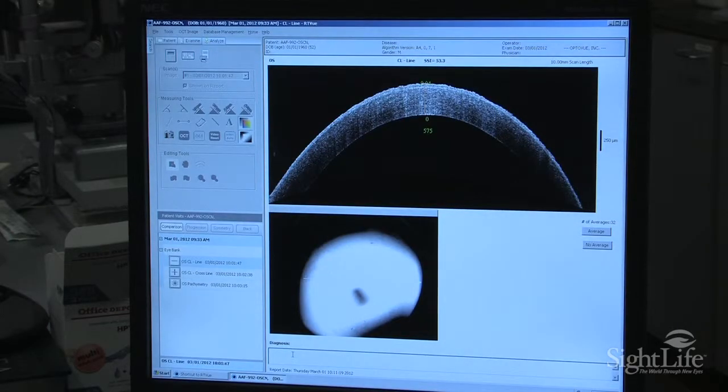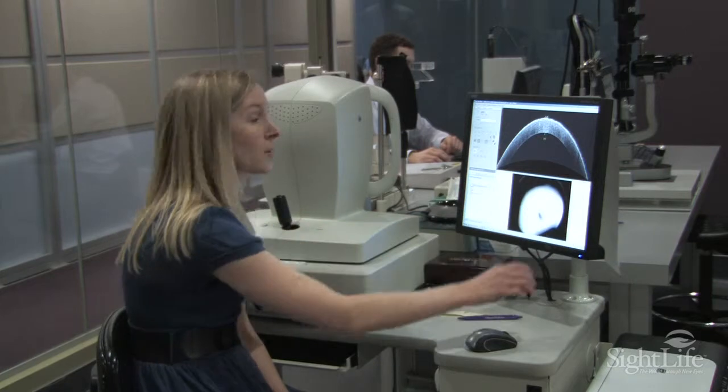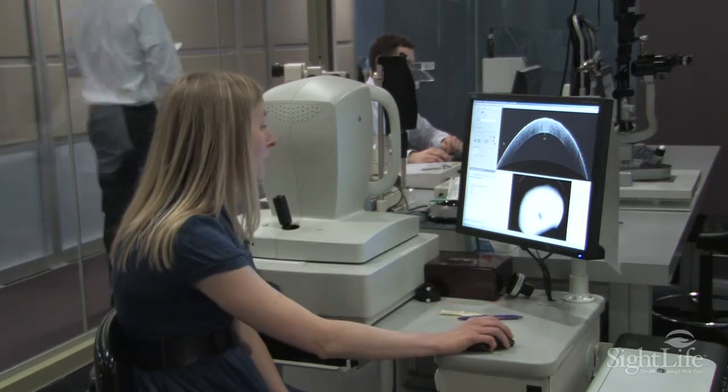This particular cornea right here is 575 microns. This is just a cross-section of the cornea itself.